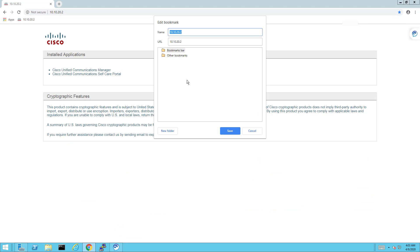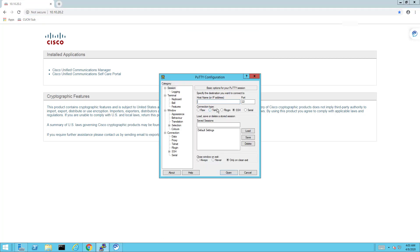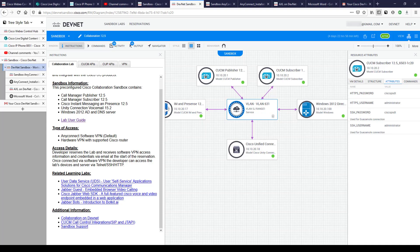I'll label it 'CUCM Sub' in the bookmark and also save it as a PuTTY session — 10.10.20.2, CUCM Sub — then click Save. I'd do this for IMP, the CUCM publisher, and Unity Connection too: put all of them in PuTTY saved sessions and in the browser bookmarks. That way you don't need to reference the documentation for IP addresses later — just click a bookmark or saved session and get to work.